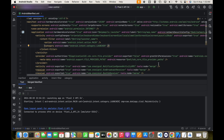Welcome to the channel. Let's say you lost your keystore file, so you cannot upload the app to the Play Store. You have to raise a request to reset your keystore file. To do this, first you have to create a new keystore file.